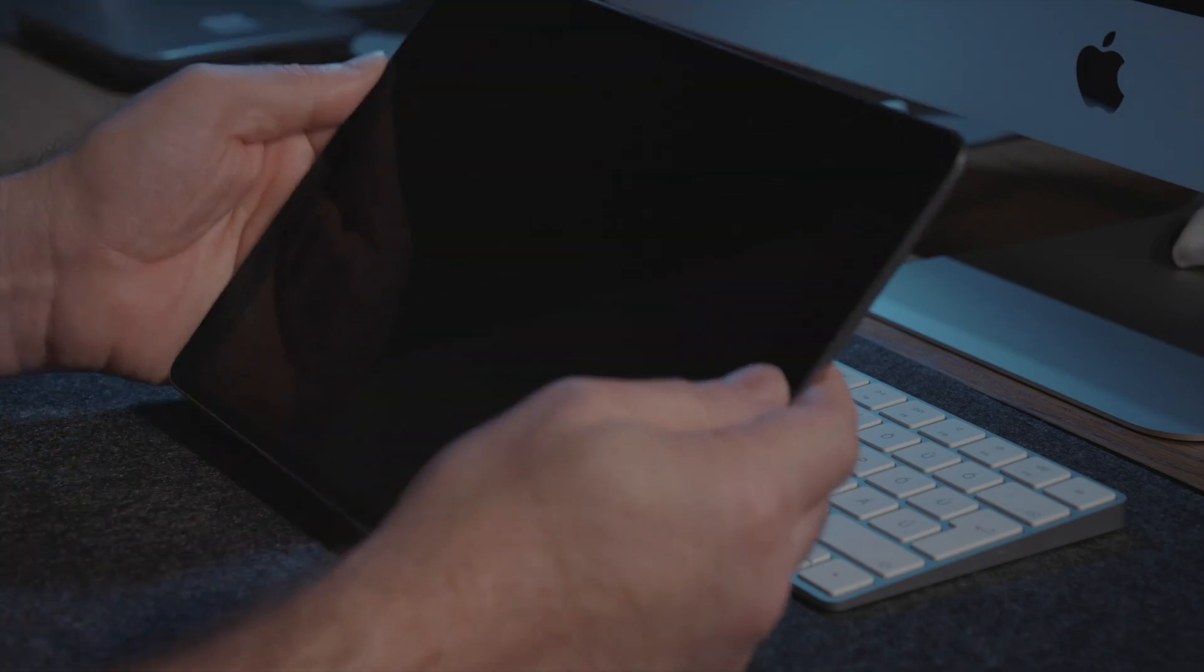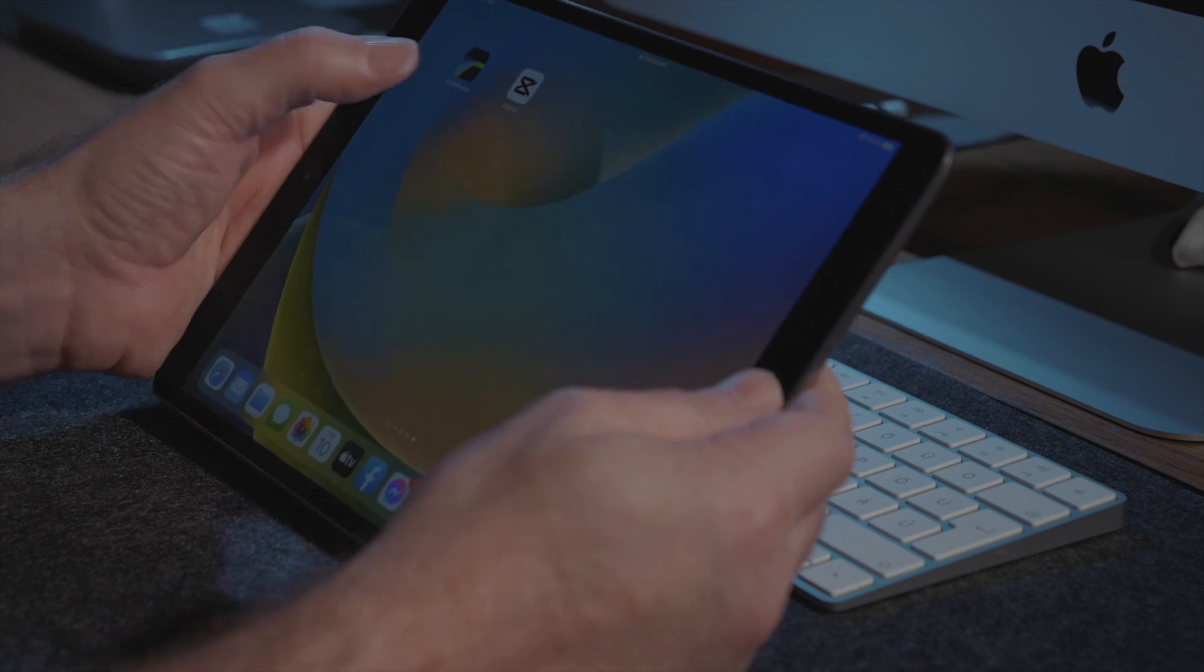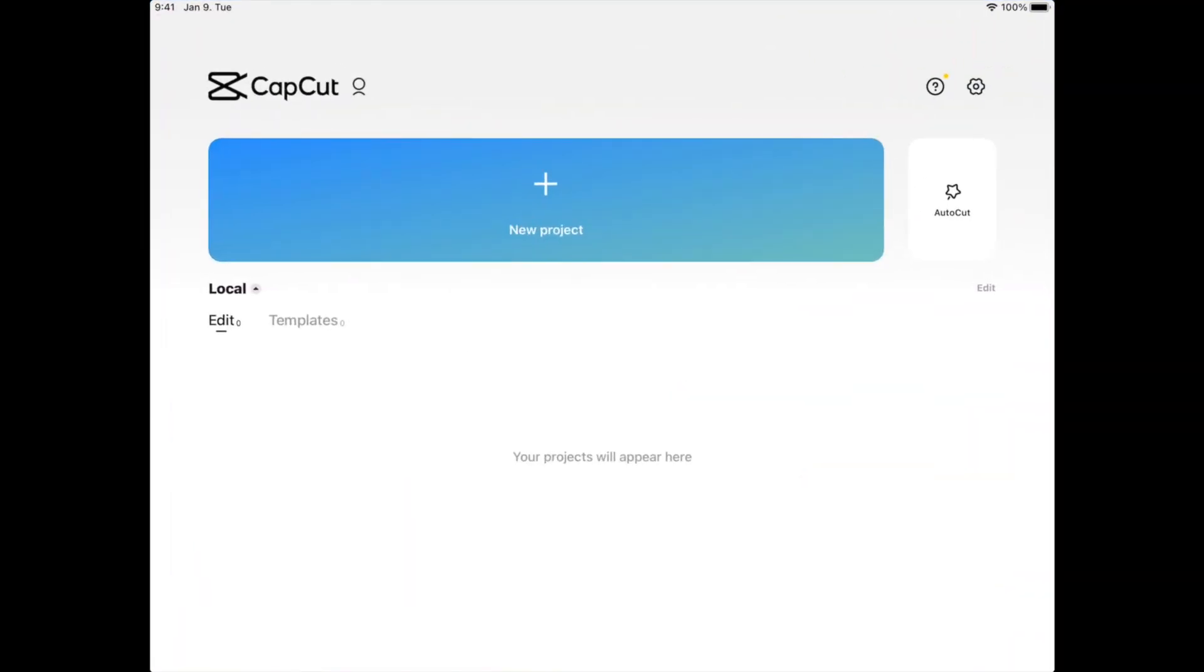Next step is importing your footage into a video editor where the magic happens, in this case into CapCut.